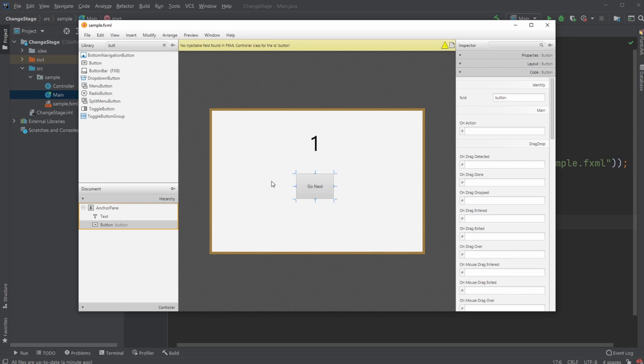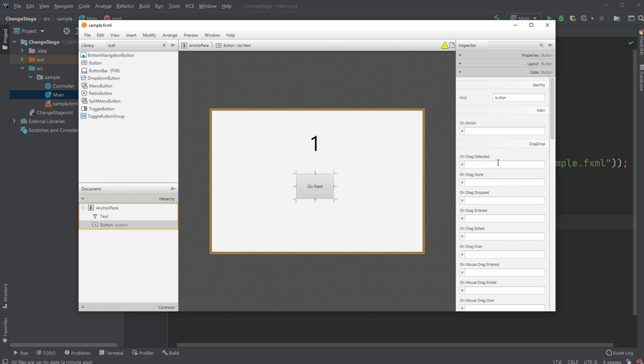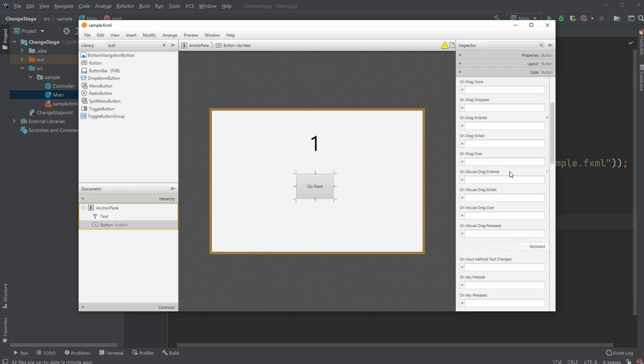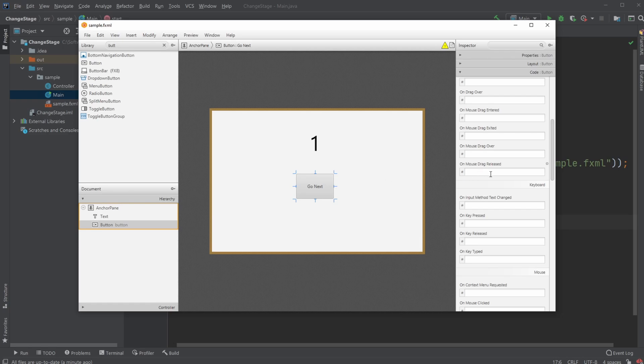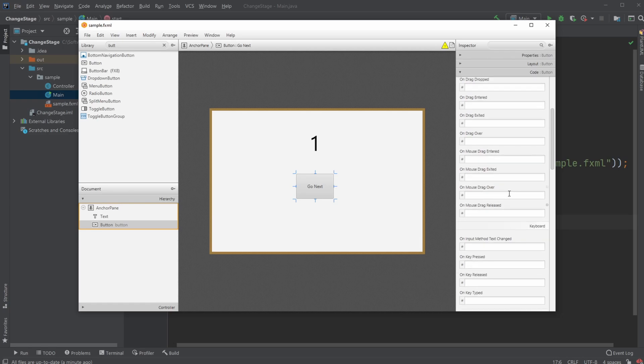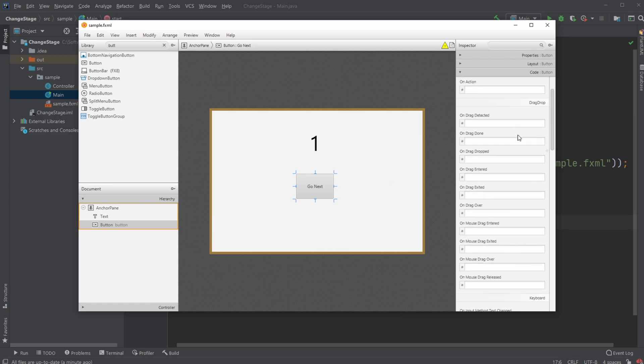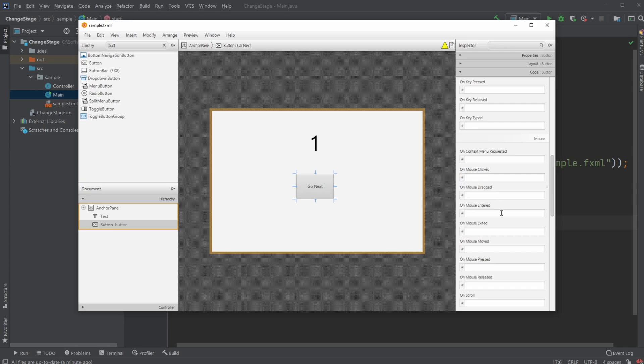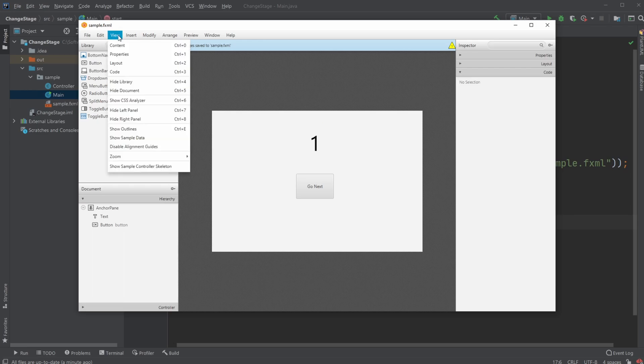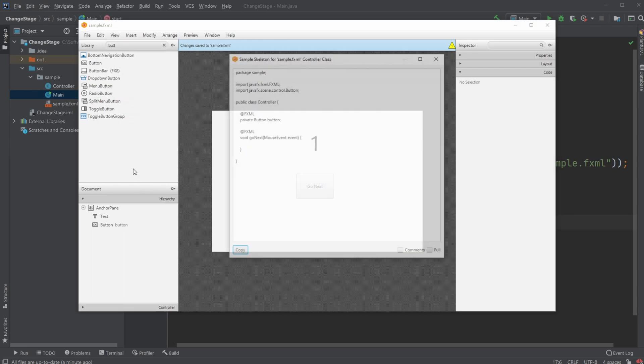Because we're going to use the button's placement in our program to actually change the scenes later on. Or we can use anything, honestly, but I'll just be using the button. And then I would do on mouse clicked, I'll just have a go next. And this I would save view.